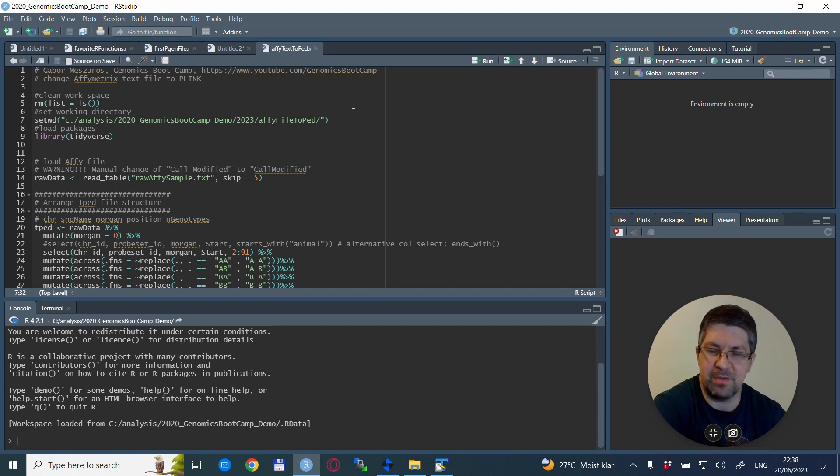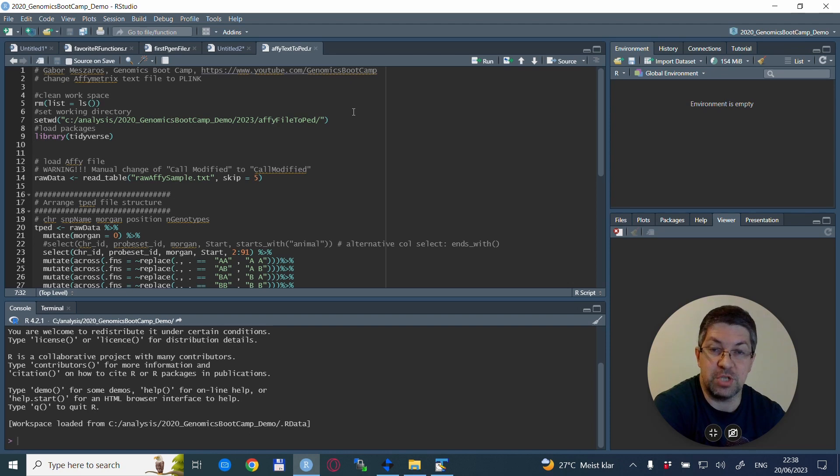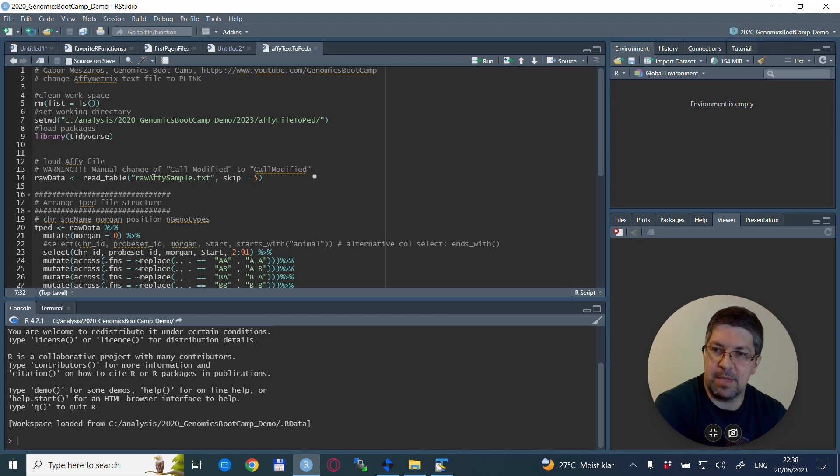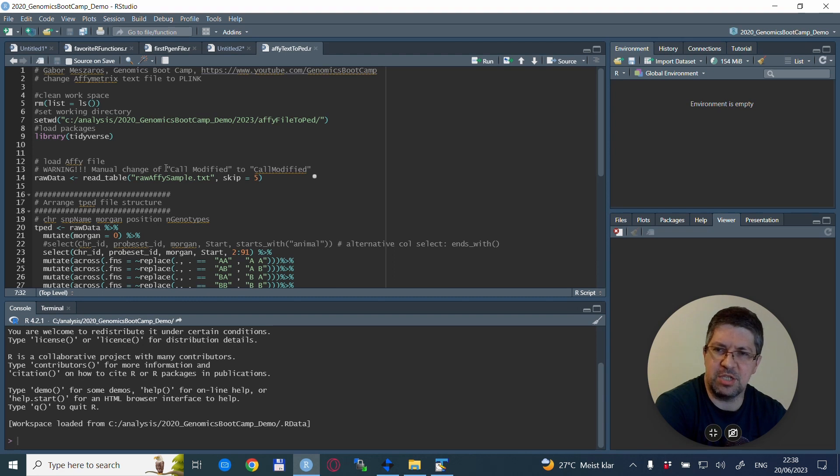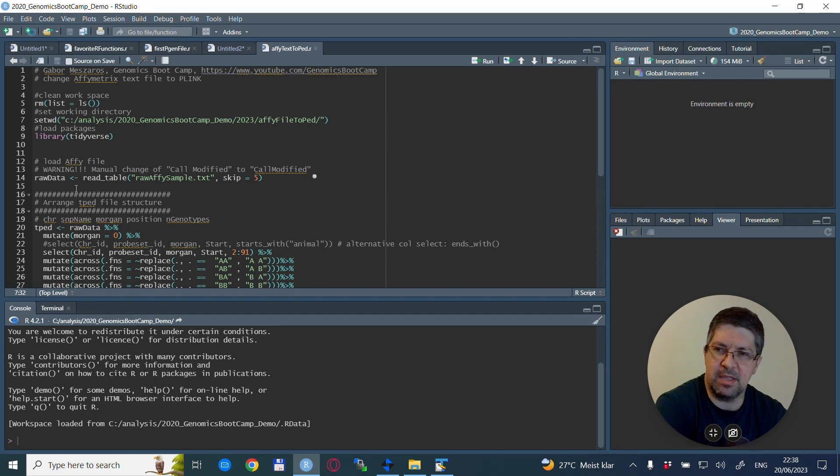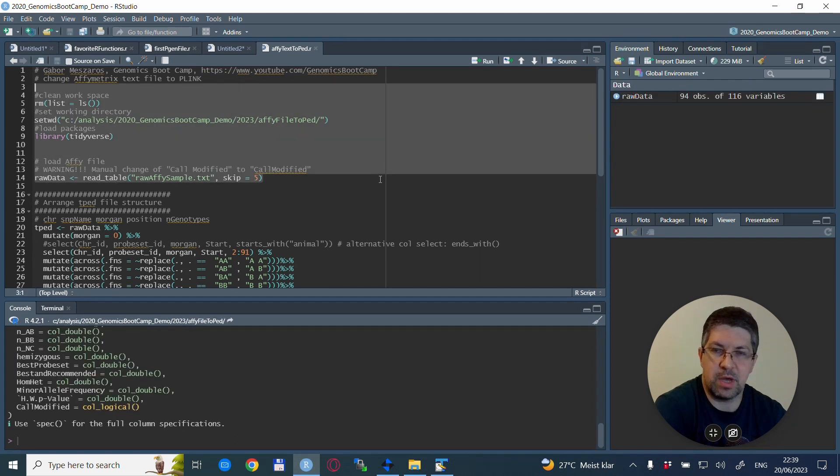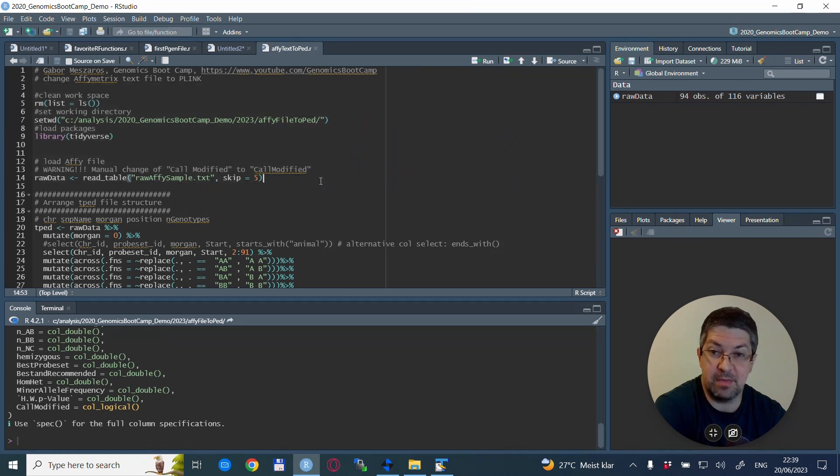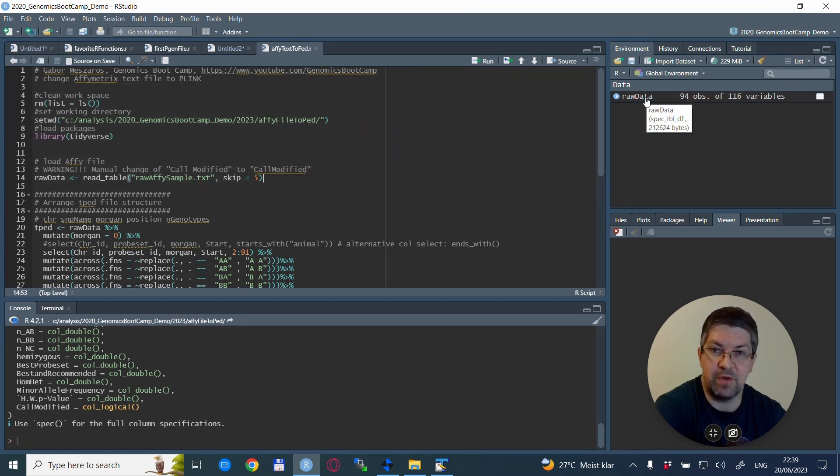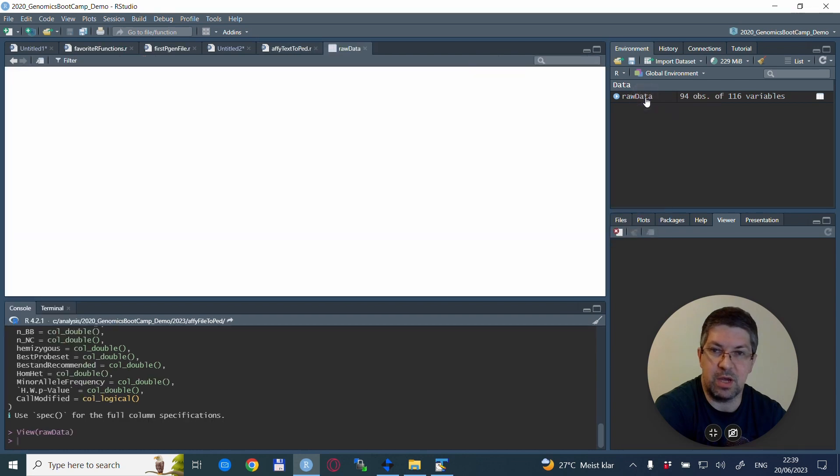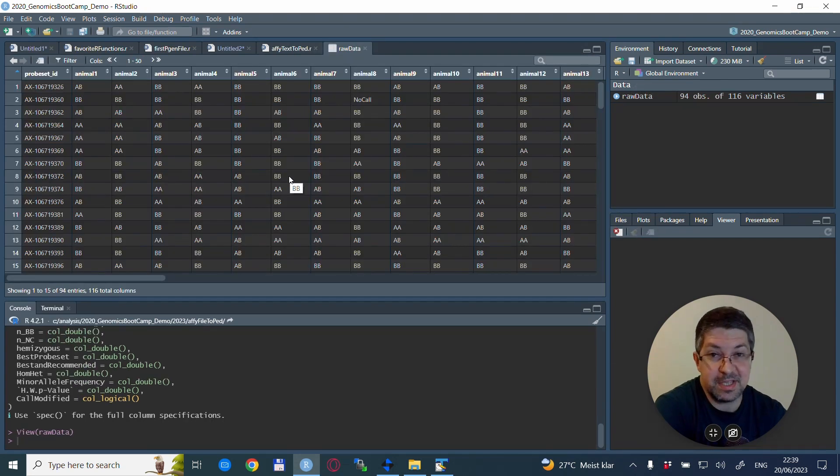Kind of a practice for a real situation where you will have your own raw Affymetrix file that you want to change to ped files. As I mentioned here, there is a warning line that I changed manually, this 'call modified' to 'call modified' without this space. And we read it in with the tidyverse read_table function. So I run these first few lines.